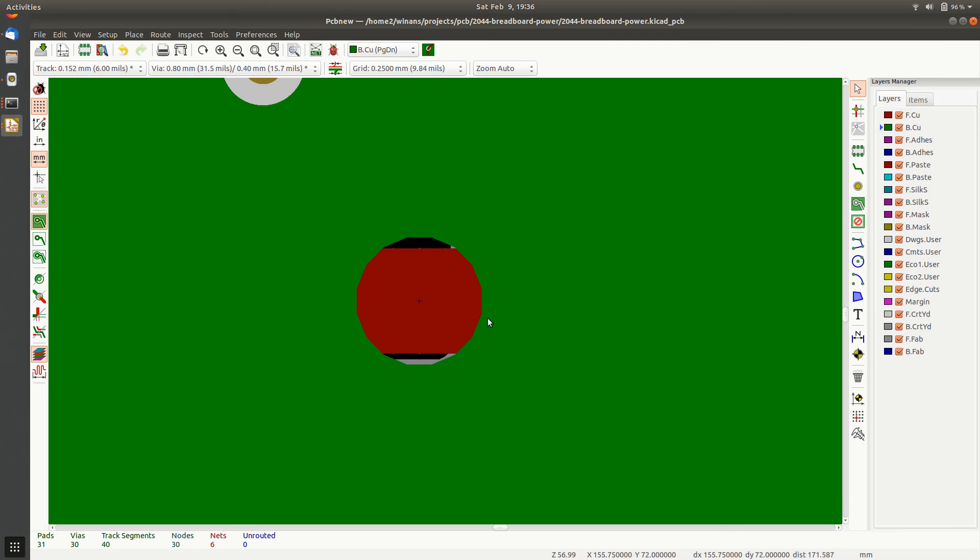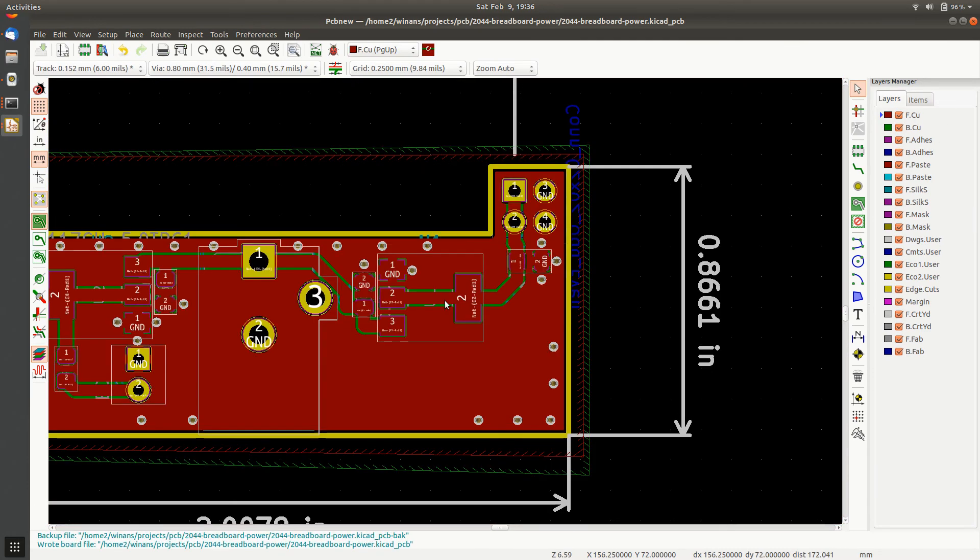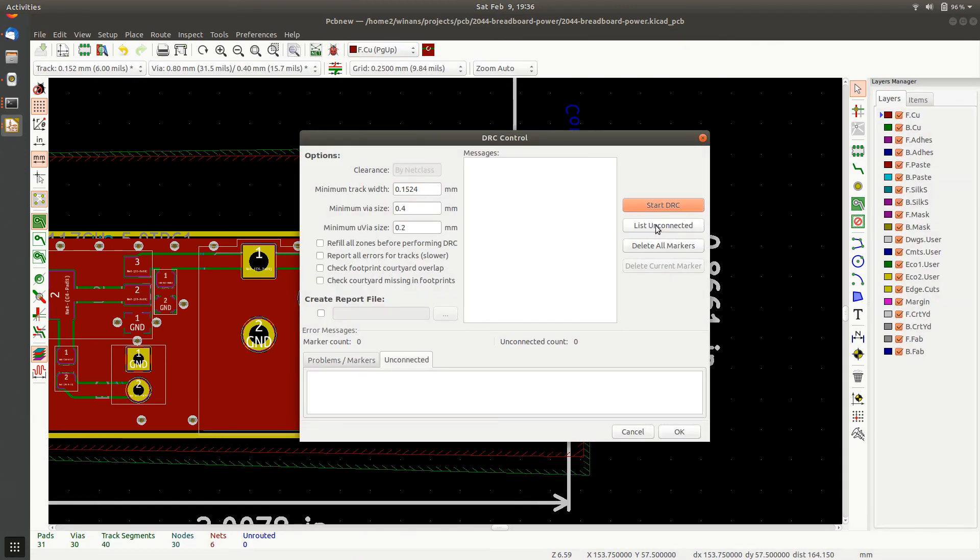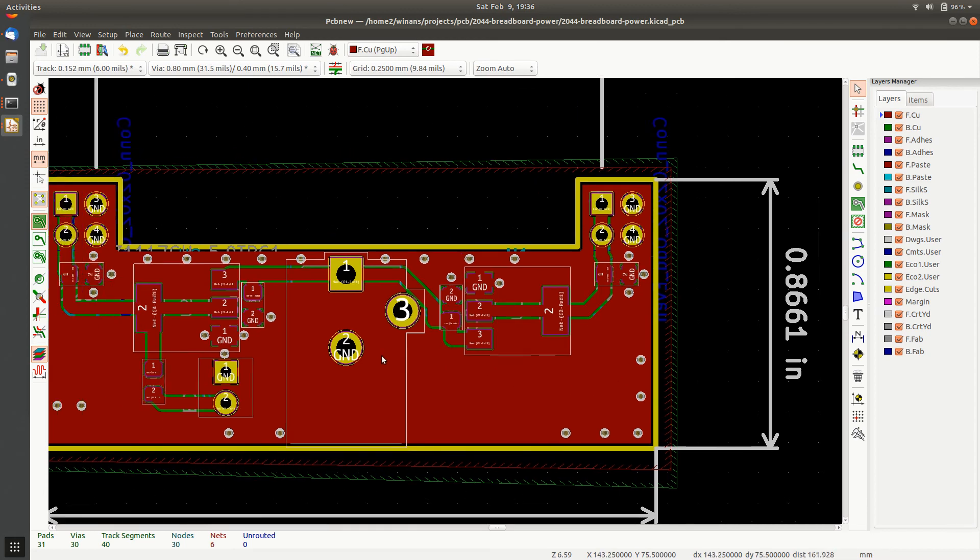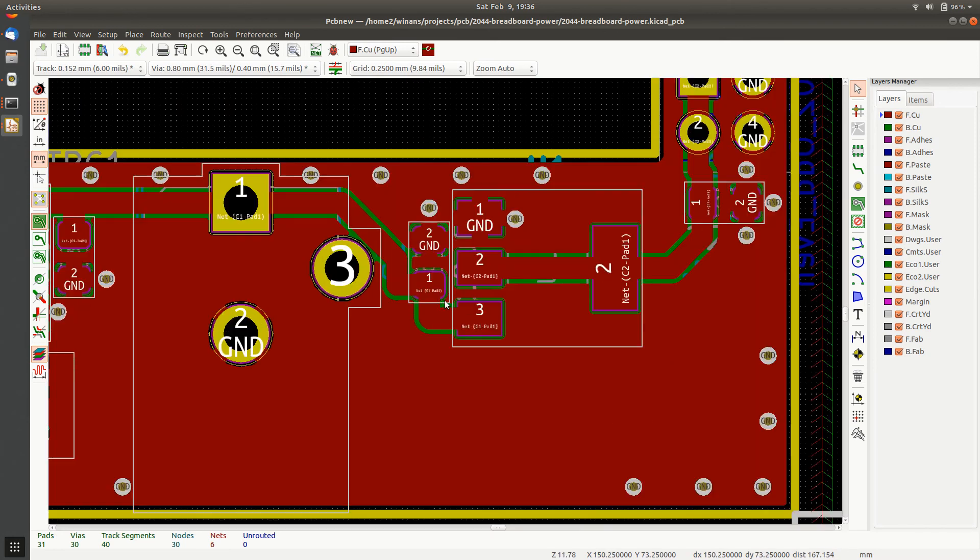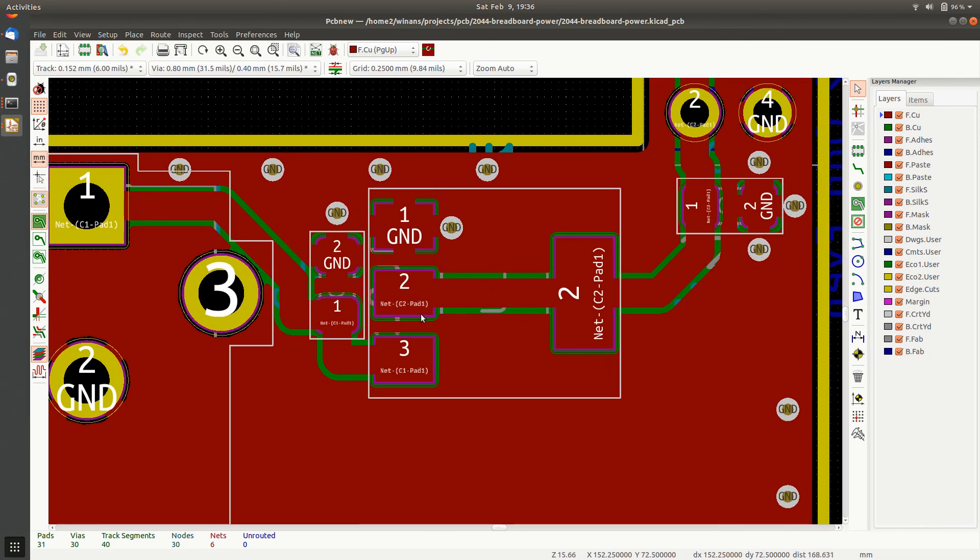I'm going to delete this and I'm going to hit B, go back to the back, hit B and re-pour my planes. Save that. Now we can go ahead back and run the design rules again. All right, is anybody unconnected? No. Cancel out of there.